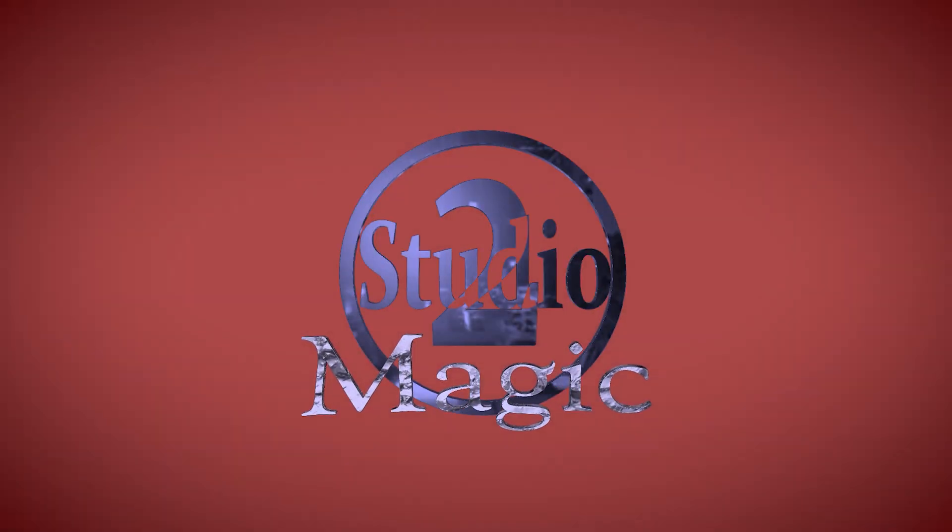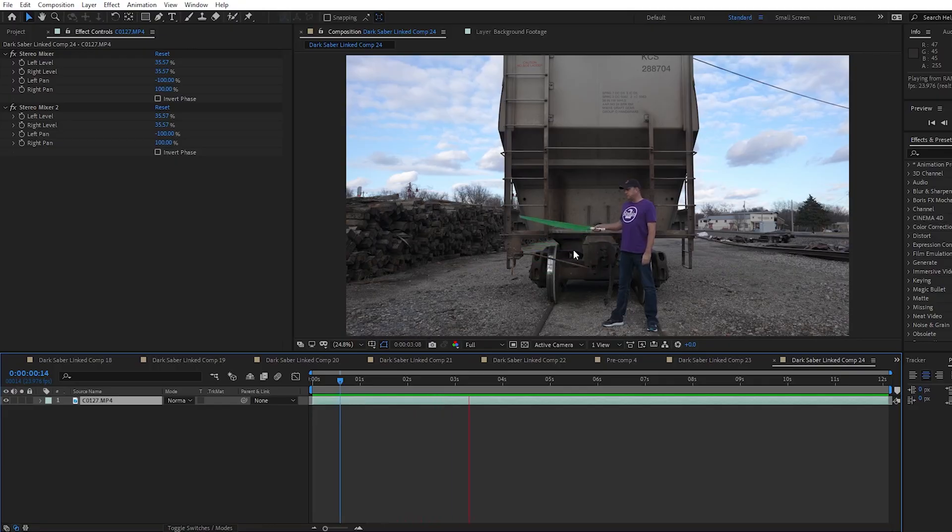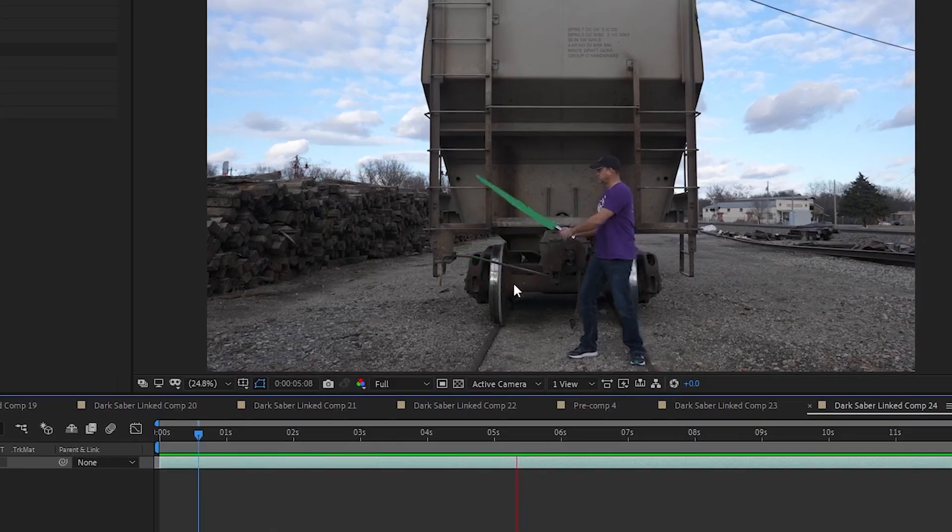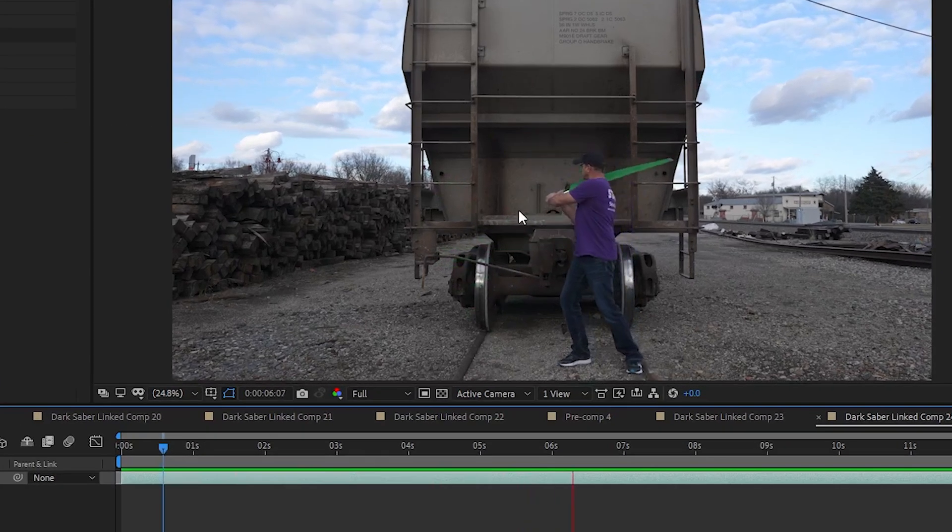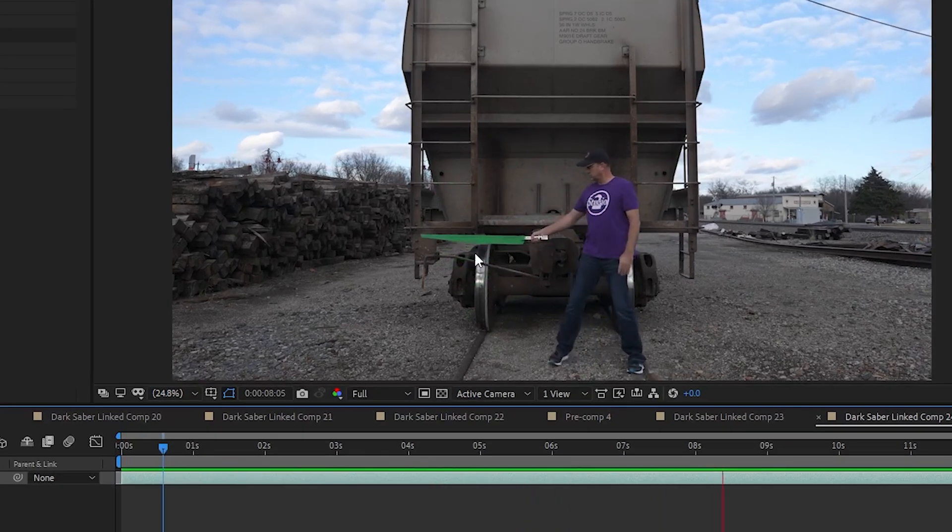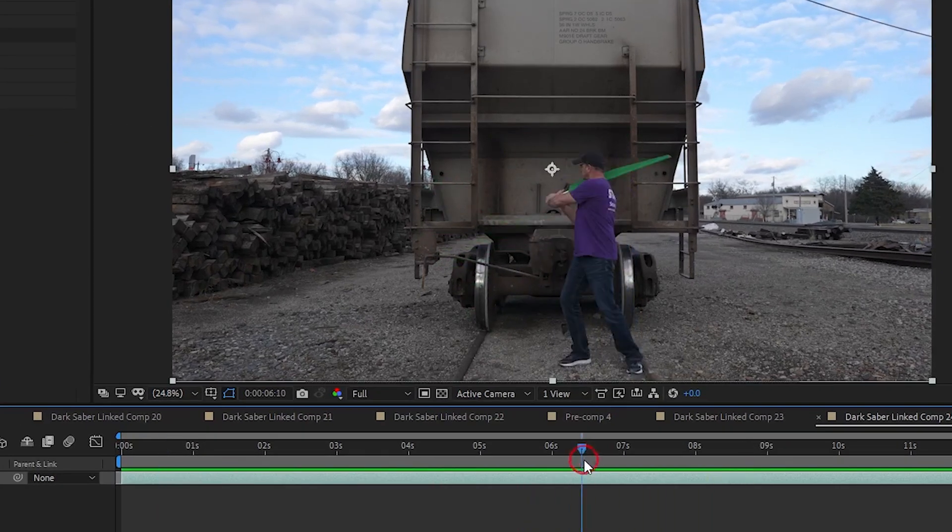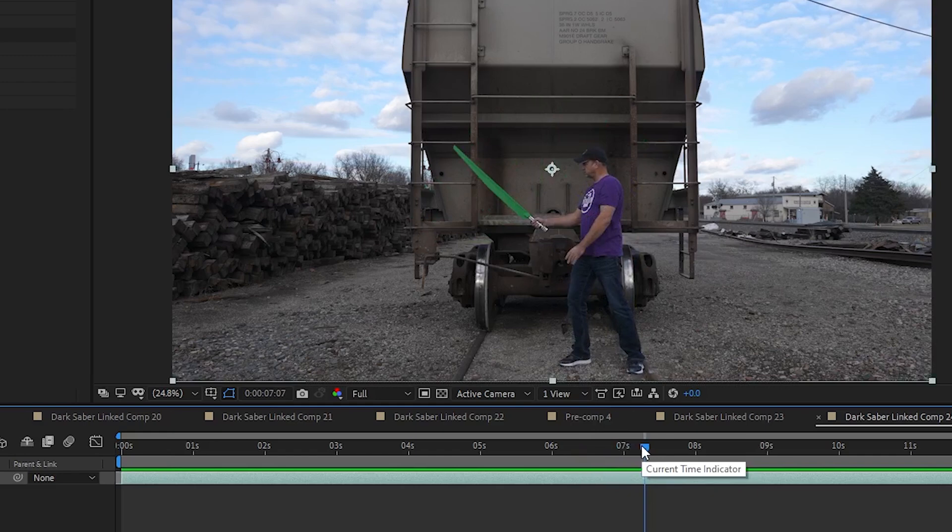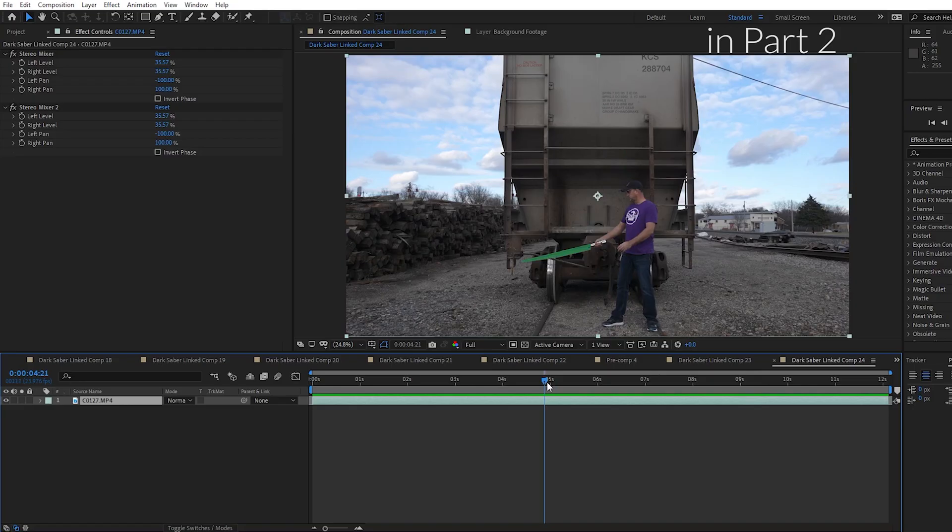So let's open up our clip into After Effects and get started. Alright so I've got this clip which is about 12 seconds long. I shot at a higher shutter speed so that there is very little motion blur when the blade swings. This makes it easier to auto trace a mask when the blade never becomes a blur.